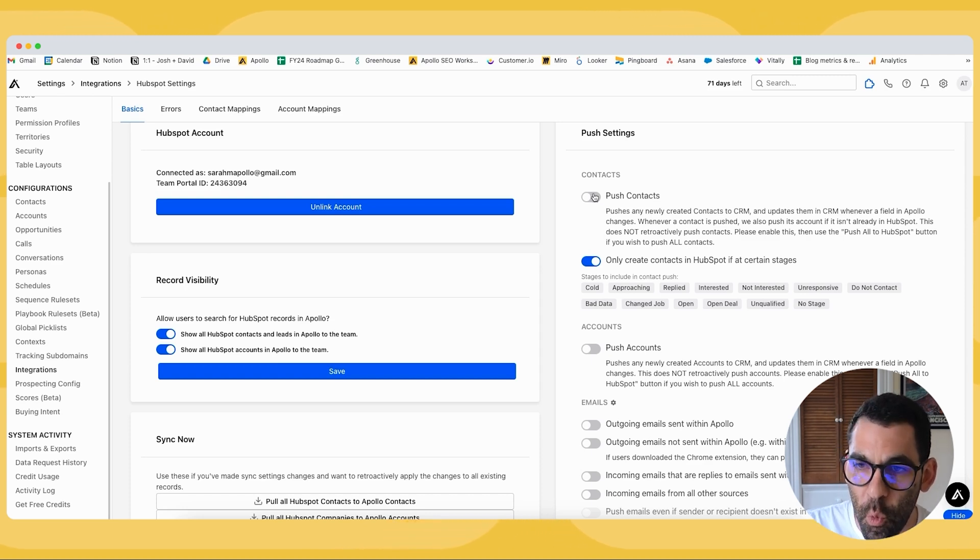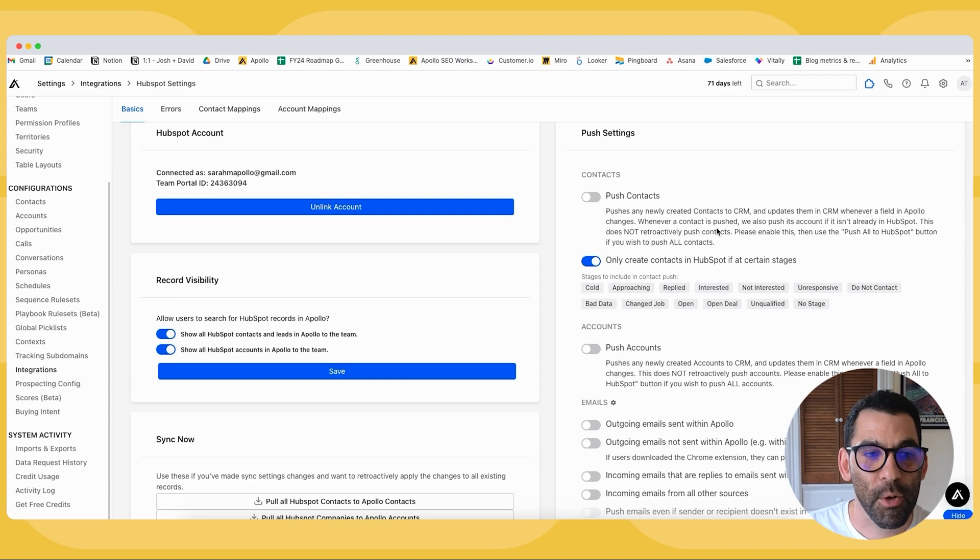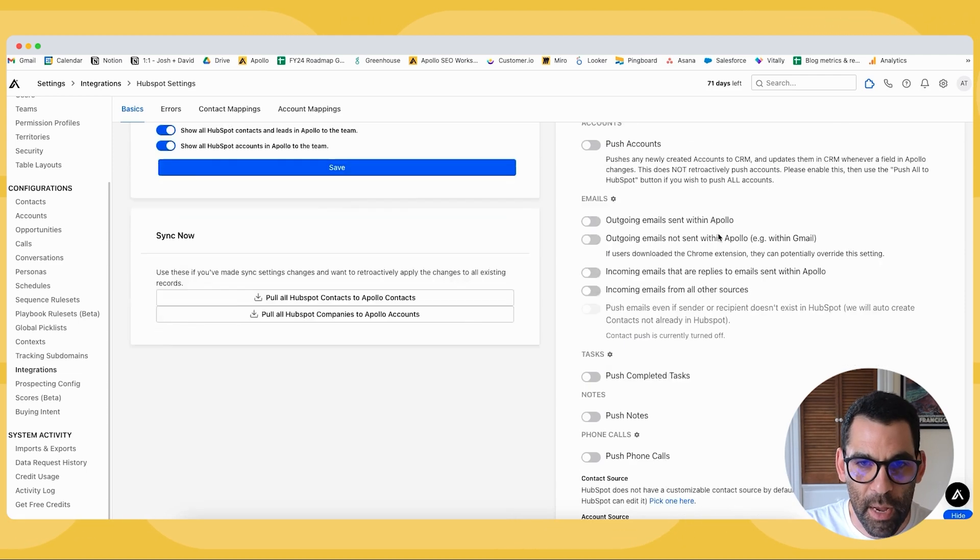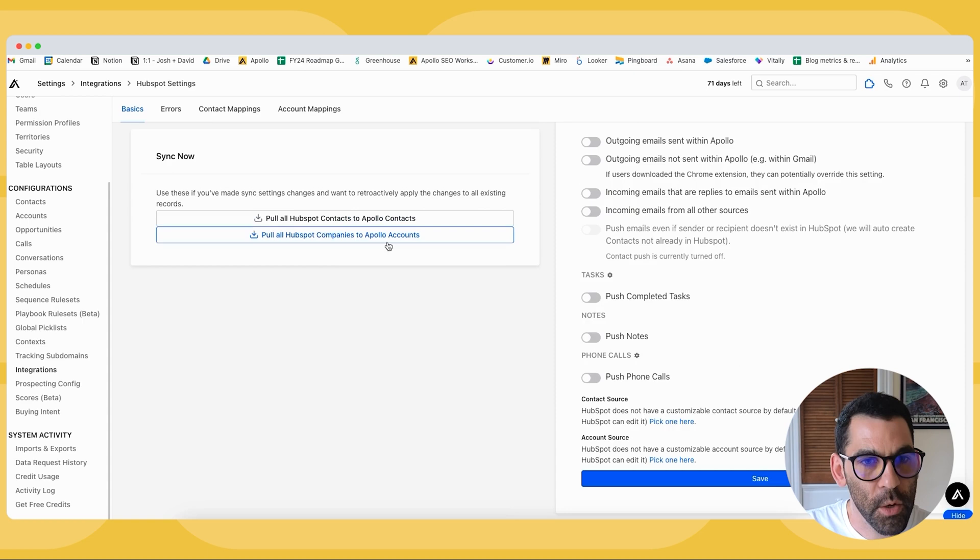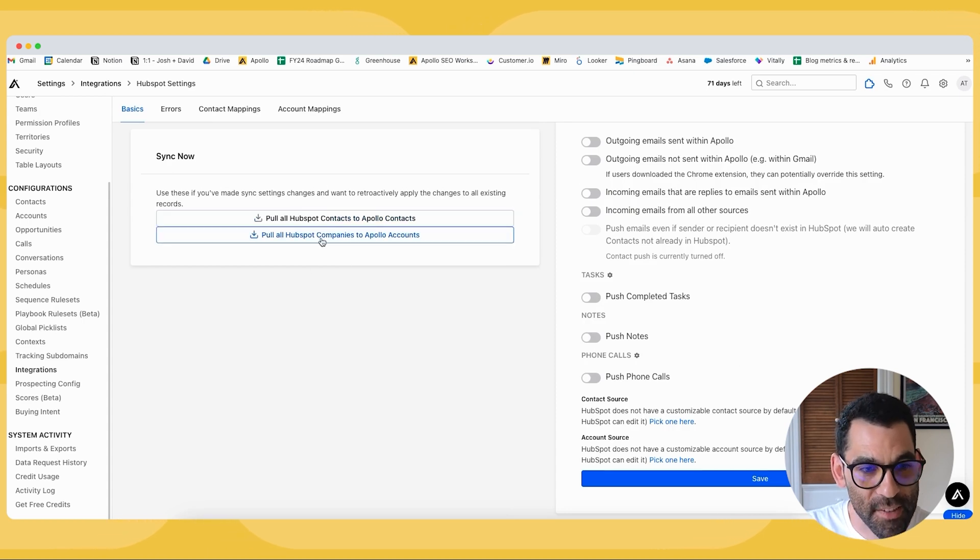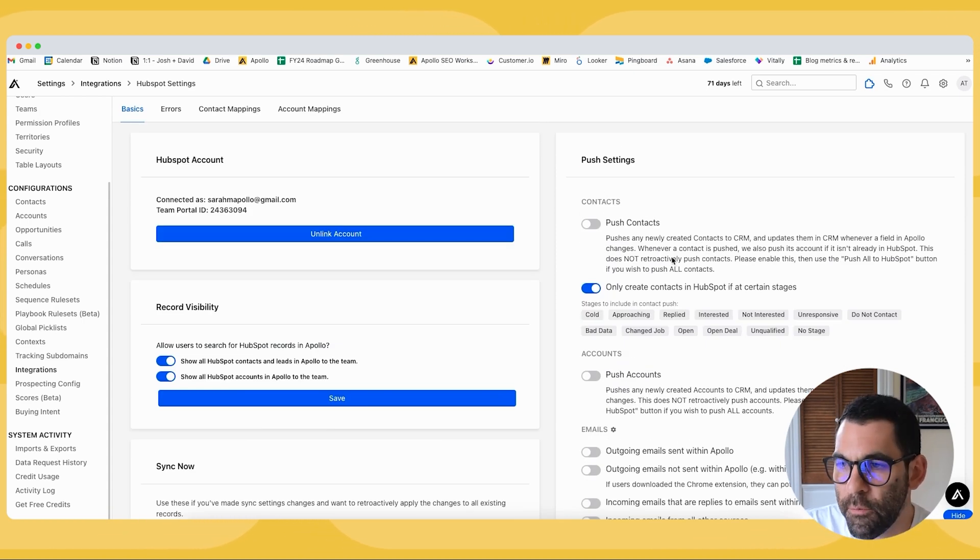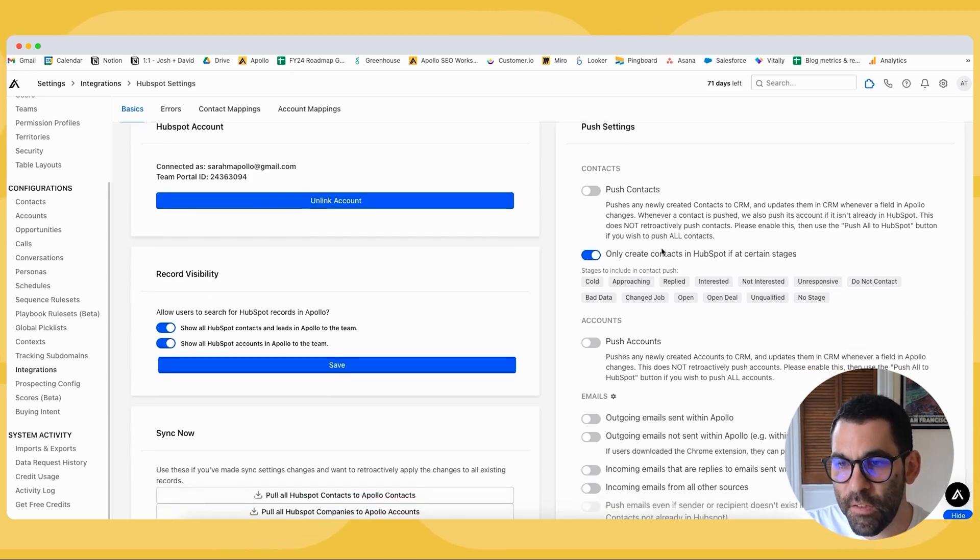If you were to enable this, this would not retroactively push contacts from Apollo to HubSpot. In order to do that, you'd need to come in and initiate a sync manually. So we're going to go ahead for our purposes and leave this off.